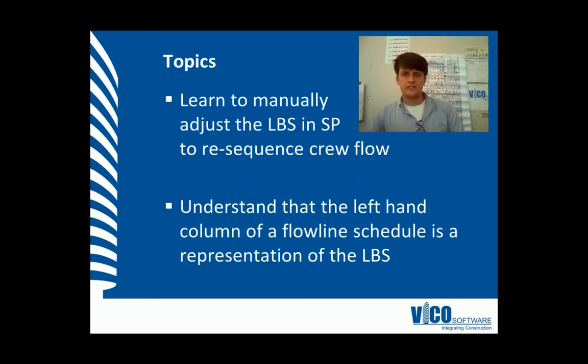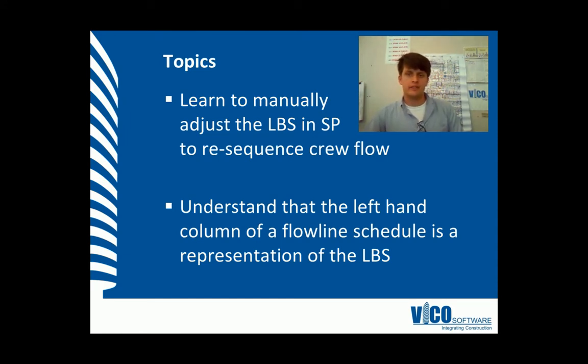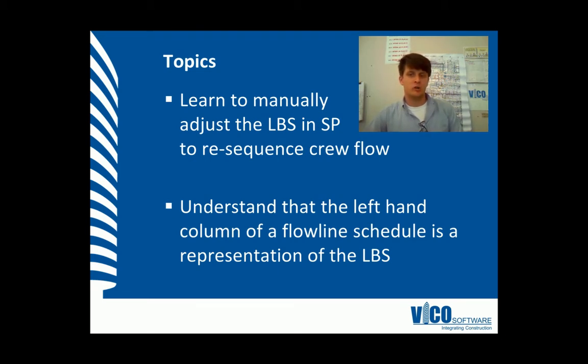We'll show you that the left-hand hierarchical column in the flowline schedule is a representation of the LBS. You'll also learn how to manually adjust the LBS in Schedule Planner to re-sequence crew flow.